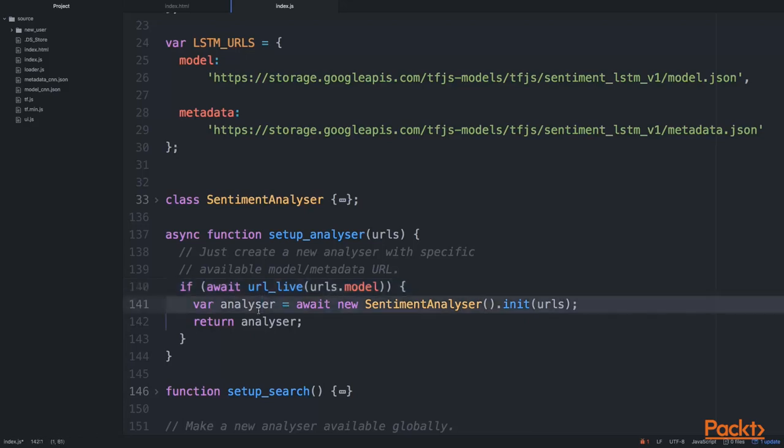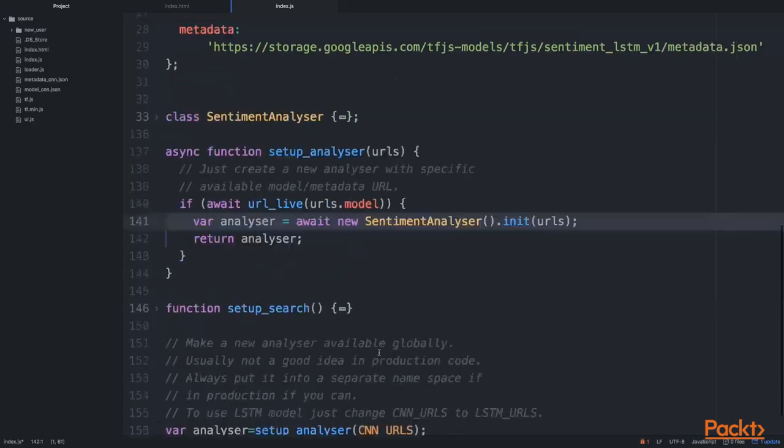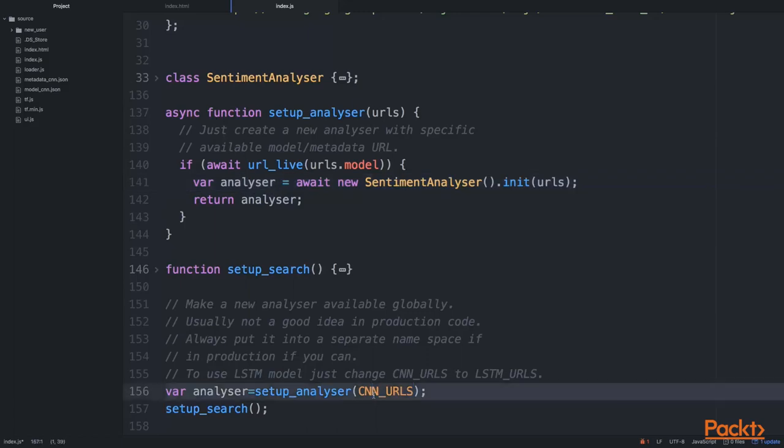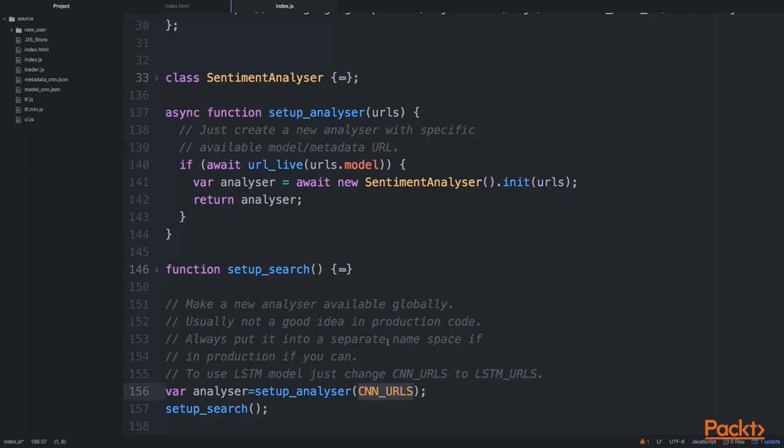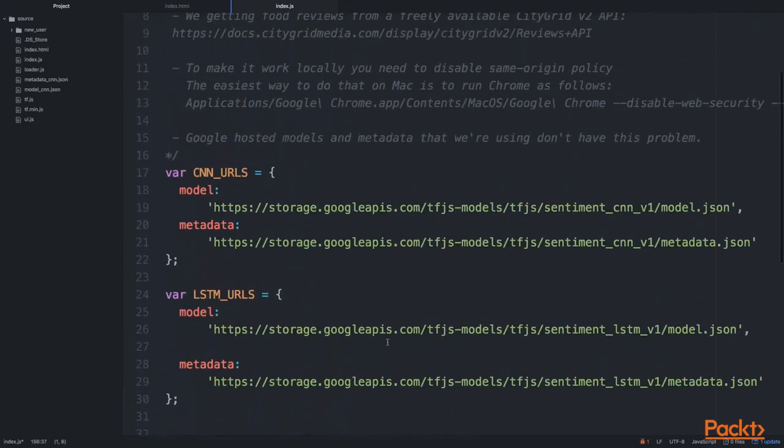After that, we initialize with the resources we've got from specific URLs. One thing to keep in mind when you're initializing this analyzer: notice that we're providing the URL for our hosted resources.